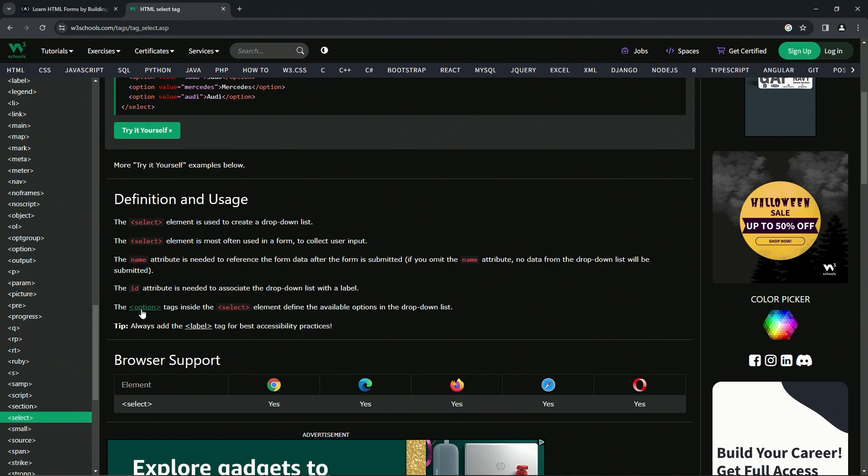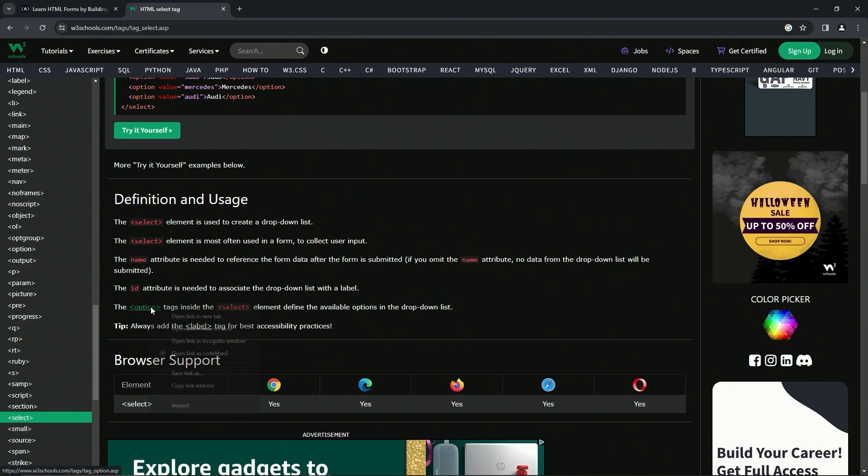The option tags inside the select element define the available options in the drop-down list, and we're always going to add the label tag for best accessibility practices.